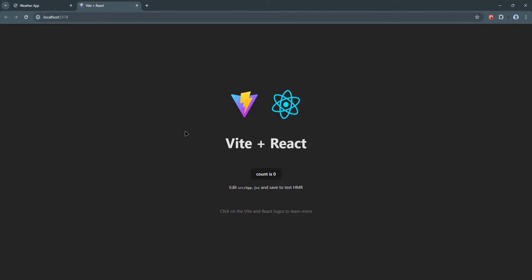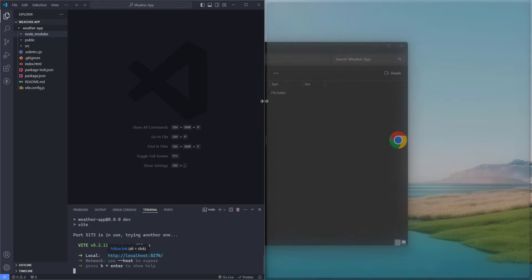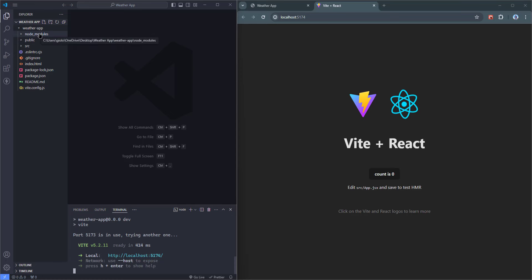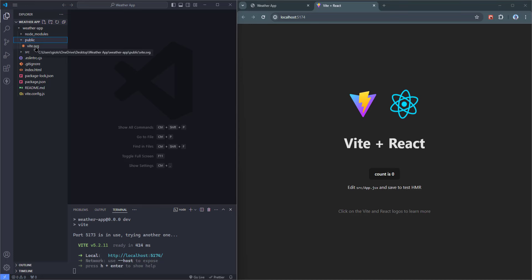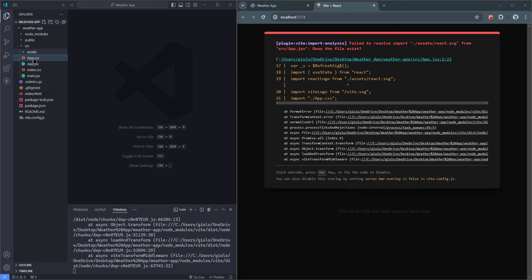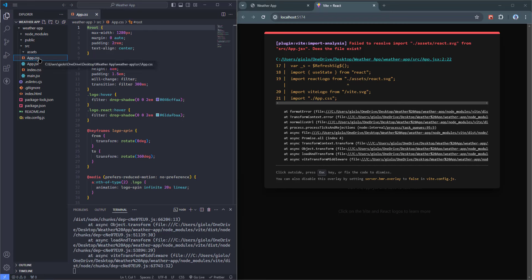I'm going to place the browser and editor side by side to make our working process simple and convenient. Let me go through the folders and files that were generated: node_modules, public, src folder and some files. In public we have a vite.svg file — I'm going to delete this. In the source folder, there's an assets folder containing react.svg — I'll delete that too. Then we have app.css, app.jsx, index.css, and main.jsx. I don't need app.css, so I'll delete it. I'll also delete the existing code in app.jsx.